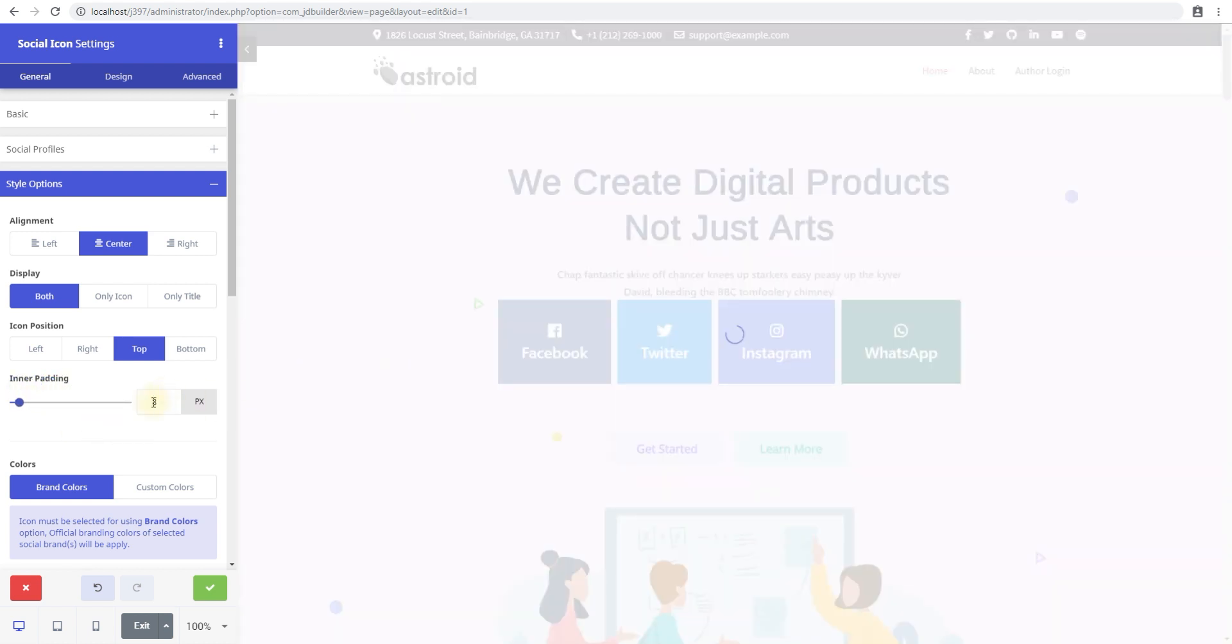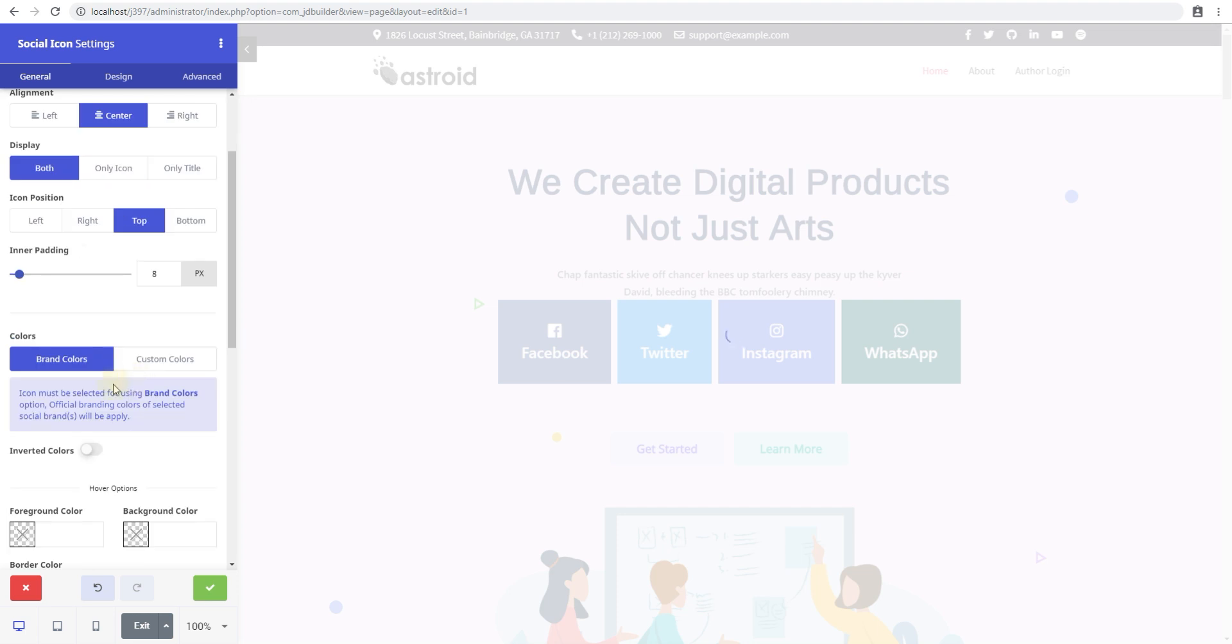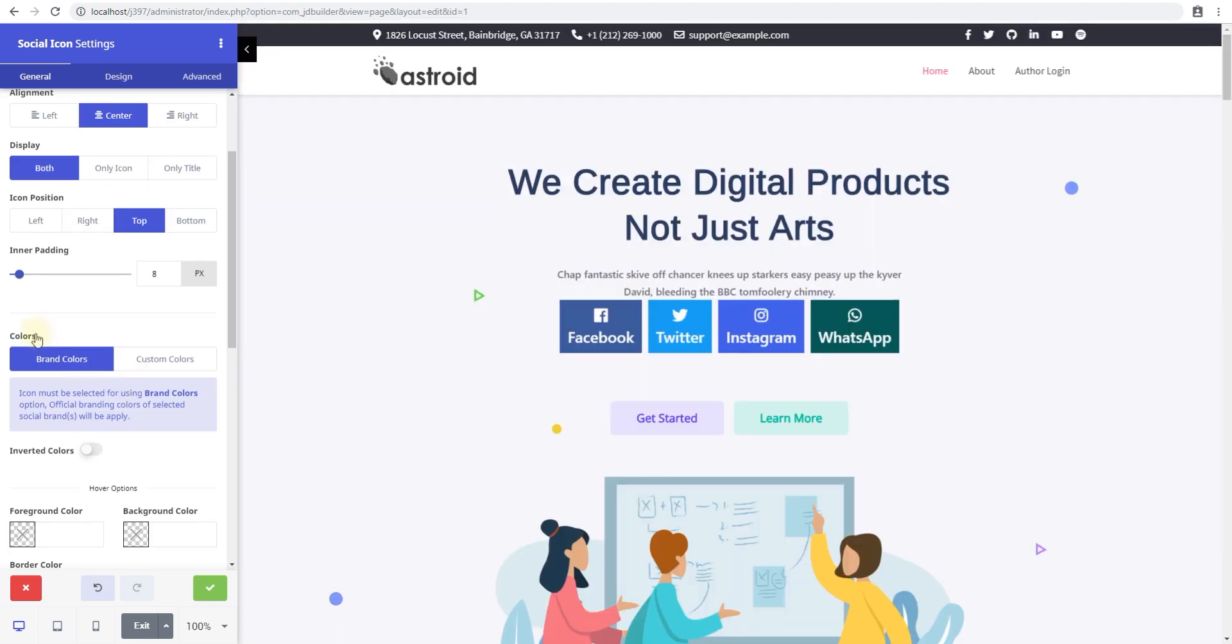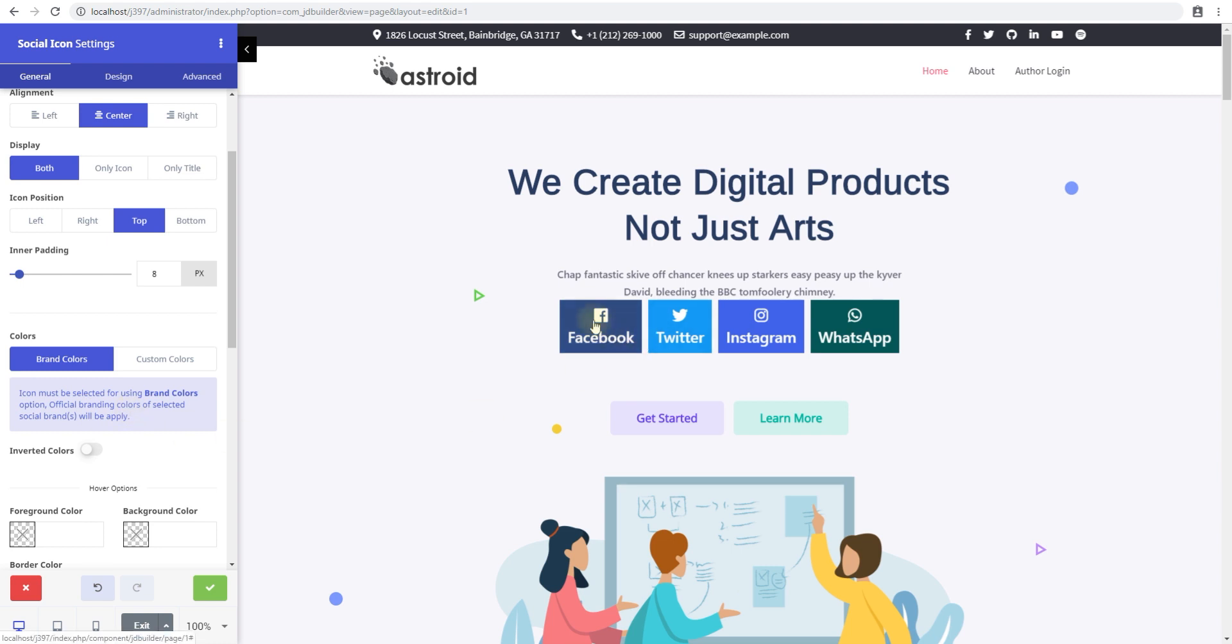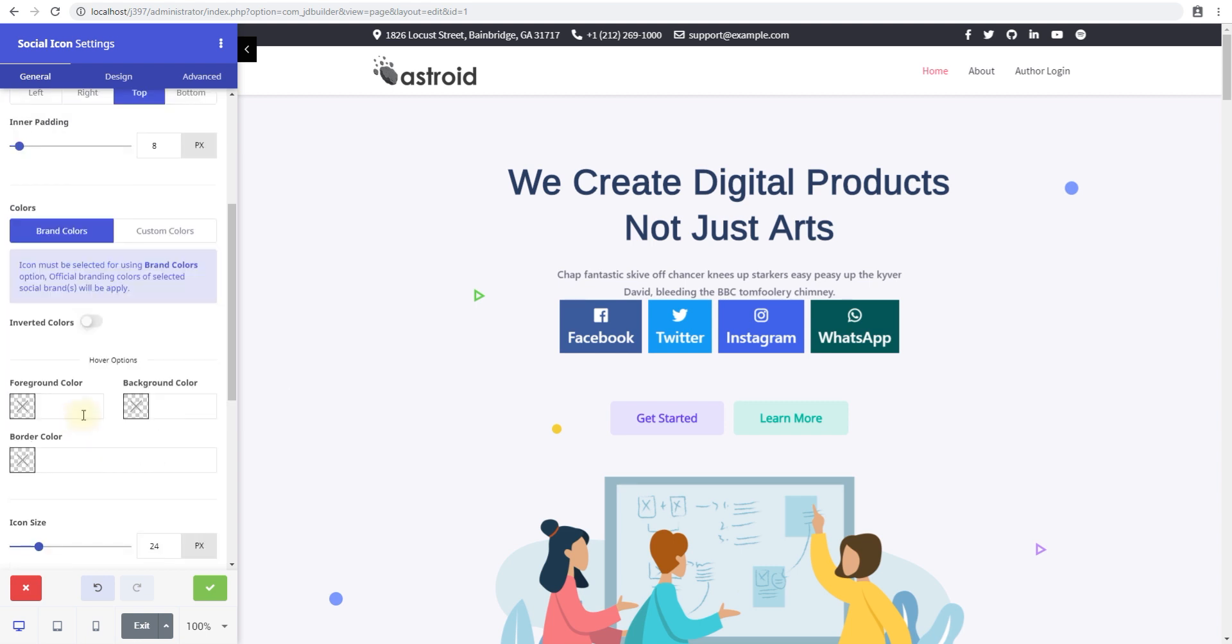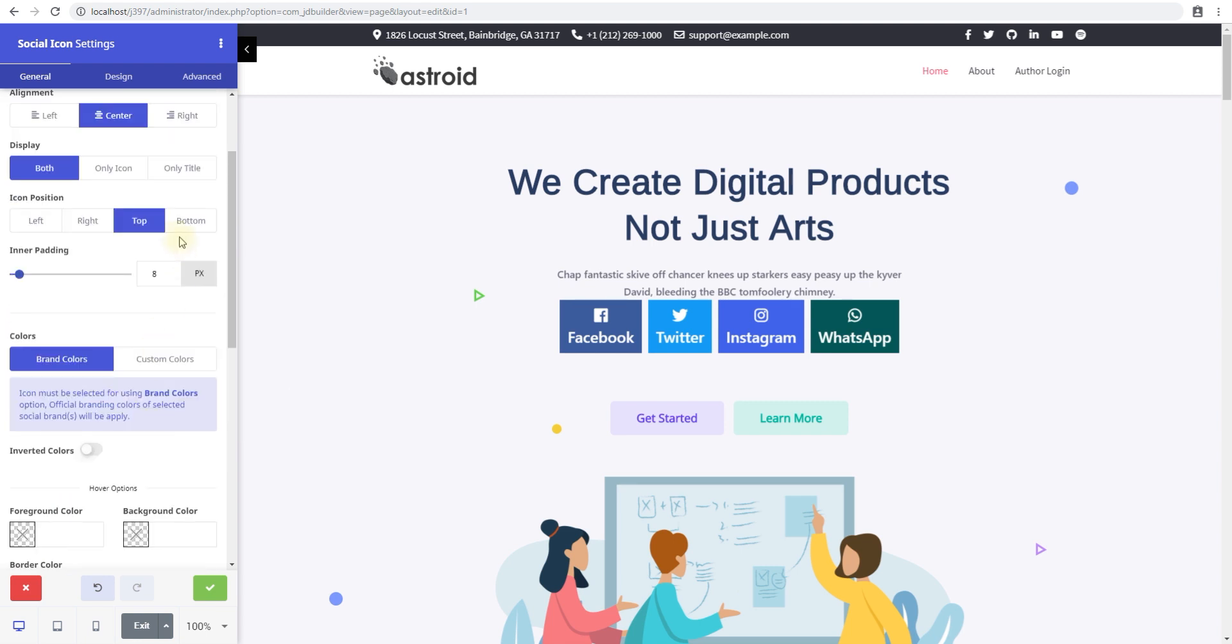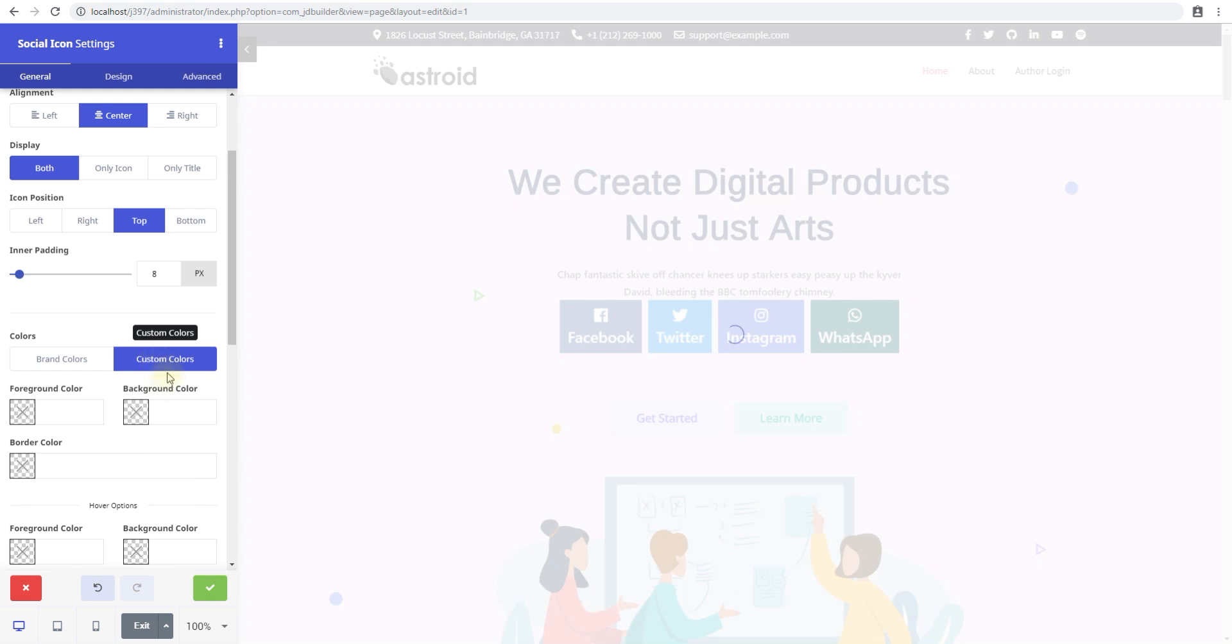The colors are a very important aspect. This is where it's very useful. You can select from brand colors or custom colors. Brand colors will only be applicable for stuff like Facebook, Twitter, Instagram, WhatsApp, and other brands that are available, but they're not applicable for just regular icons. That's where custom colors come in very useful.